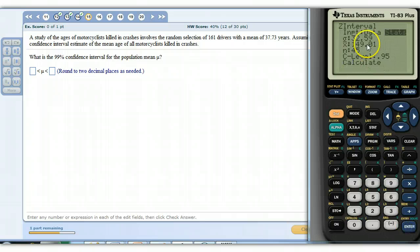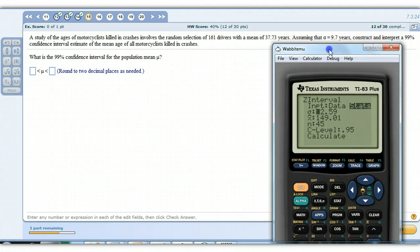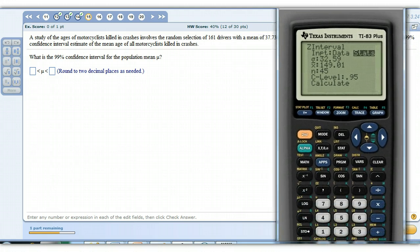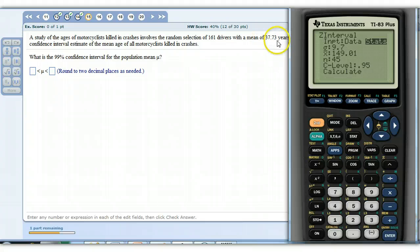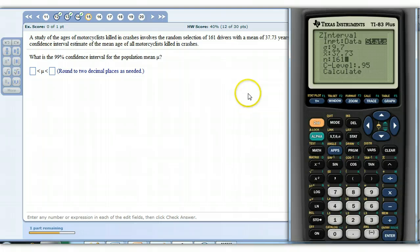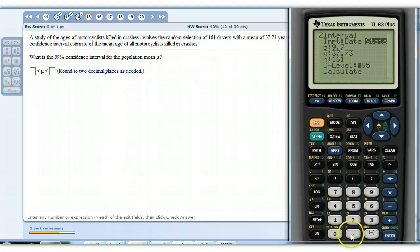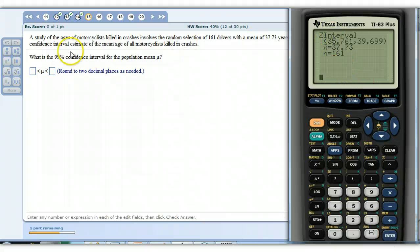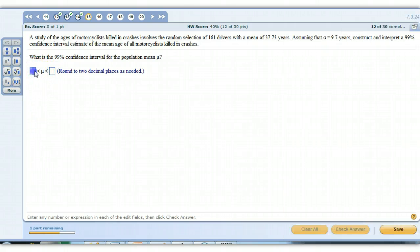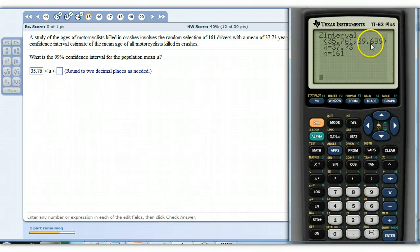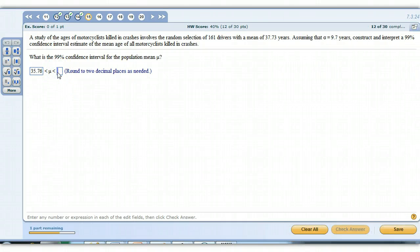The z interval, it'll have the last thing that we all put in there. We just have to go in there and tweak it. Population standard deviation, that's 9.7 years right here above the calculator. So change that to 9.7. The sample mean, this time, was 37.73. The sample size was 161 drivers, so 161. And this time, we want a 99% level of confidence, so just 0.99 instead of 0.95 this time. Calculate. There's our interval. 35.76 for the lower number, and then our upper number is 39.70. So there's our interval.